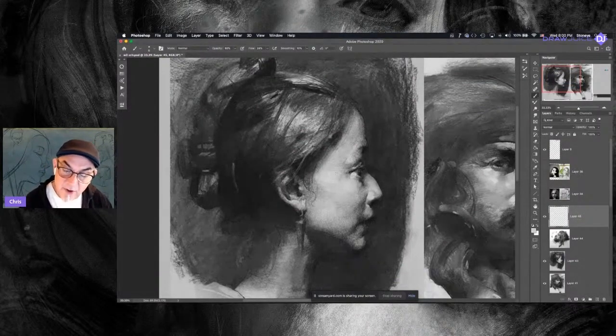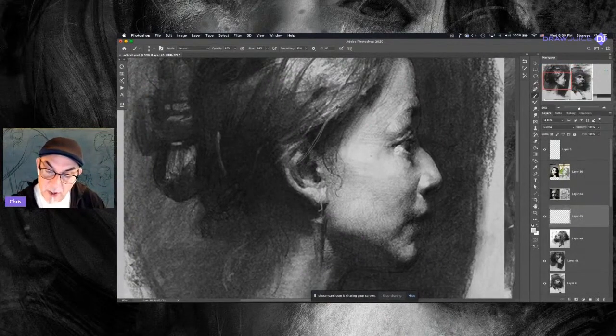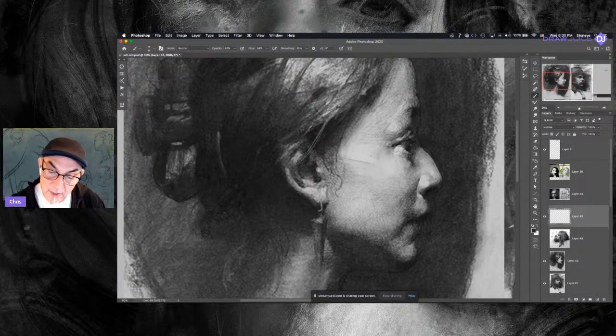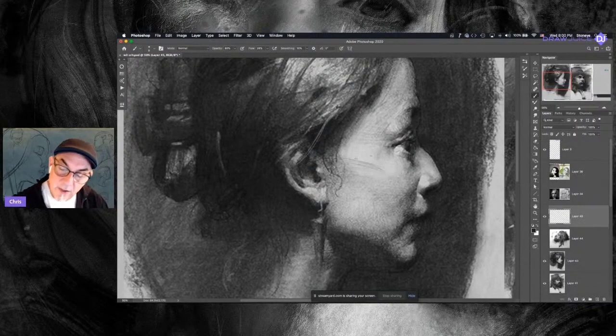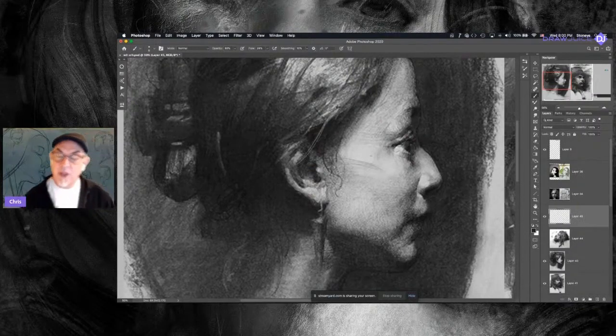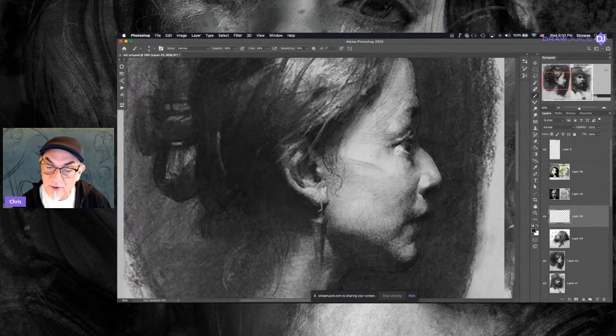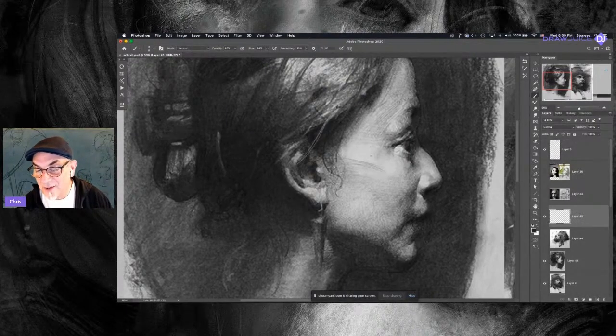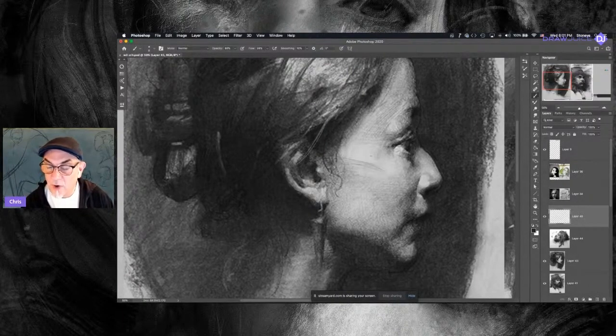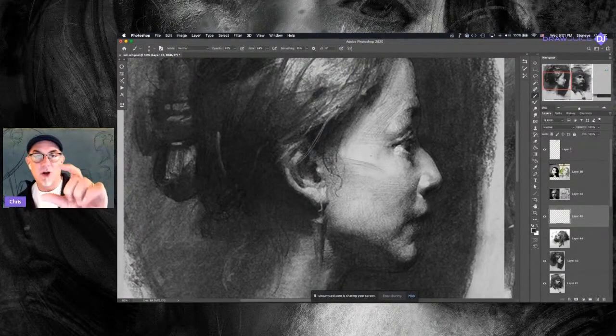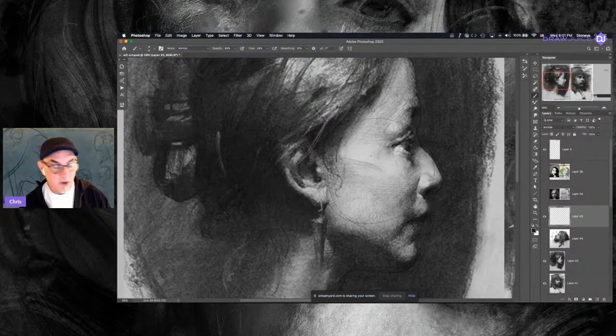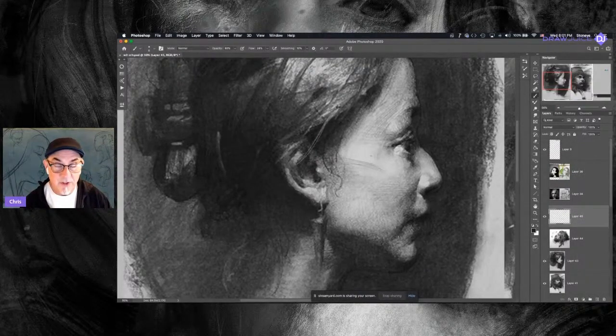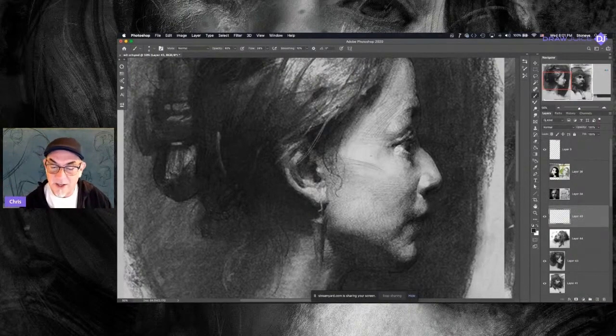And then you can use a kneaded rubber eraser too for less drastic modifications, more subtle modifications. And then he's coming from the darks into the lights with the pressed charcoal. So in here where you need that control, because the big hunks of vine charcoal and willow charcoal, they're dirty and they're good for big bold moves. But for the subtle stuff, you can lose control.